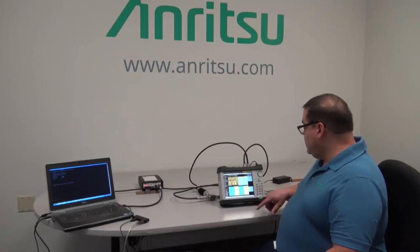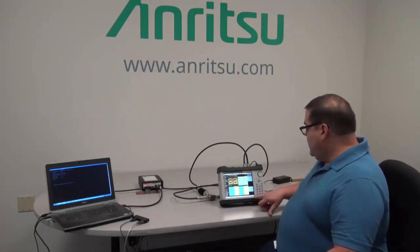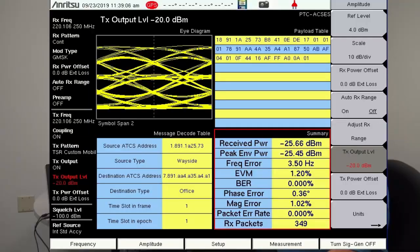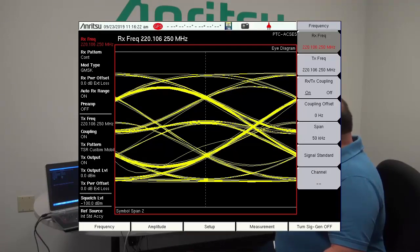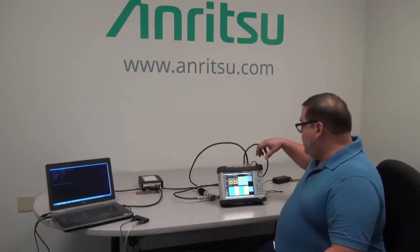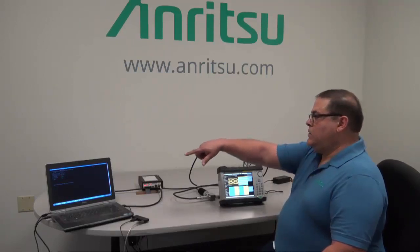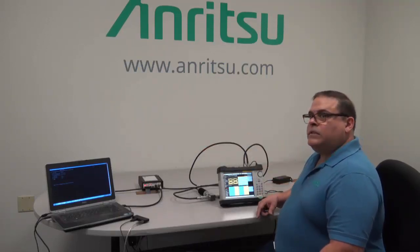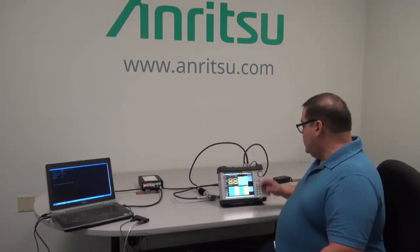I'm going to hit Start Test — it's going to take a few seconds. The signal generator is already on. You can see that my eye diagram has tightened up based on the fact that I am receiving the radio response based on what I am sending to the radio. On the software side, you'll see the RSSI measurements coming in based on the signal strength.